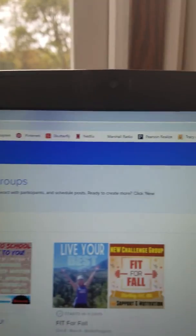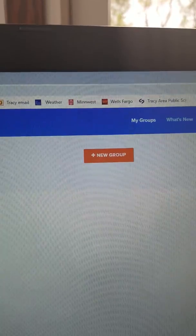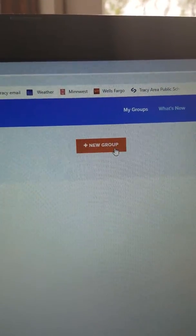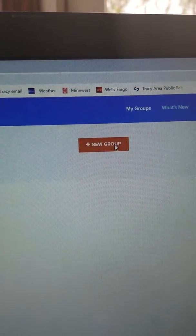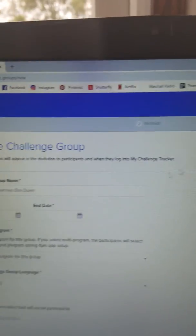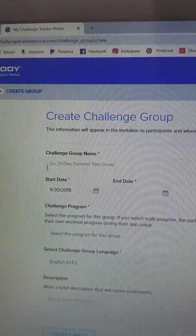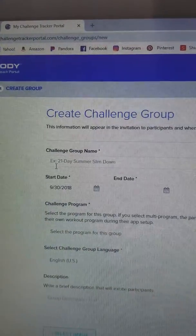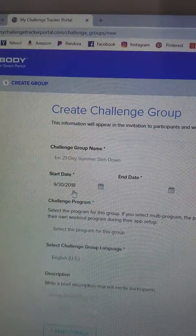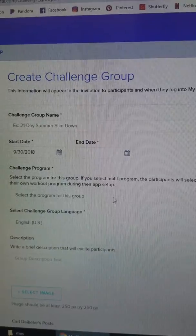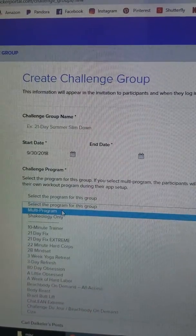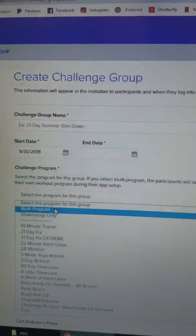On the top right-hand side, you're going to click on New Group. Then you will give your group a name. You have to put in a start and end date. I always just pick that it's a multi-program group.